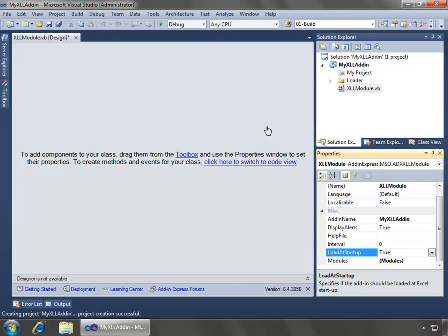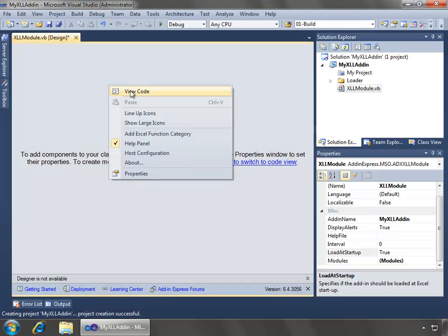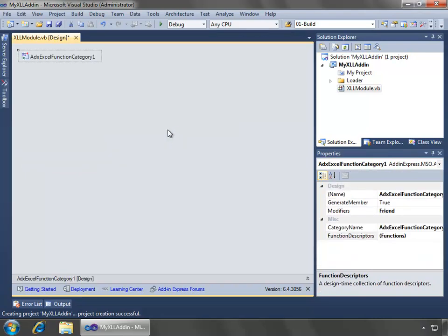But what we want to do to add our custom user-defined function is move over to the designer, and I will right-click, and we will add, we'll choose the add-XLL function category, which will add this ADXXL function category 1 object to the designer.